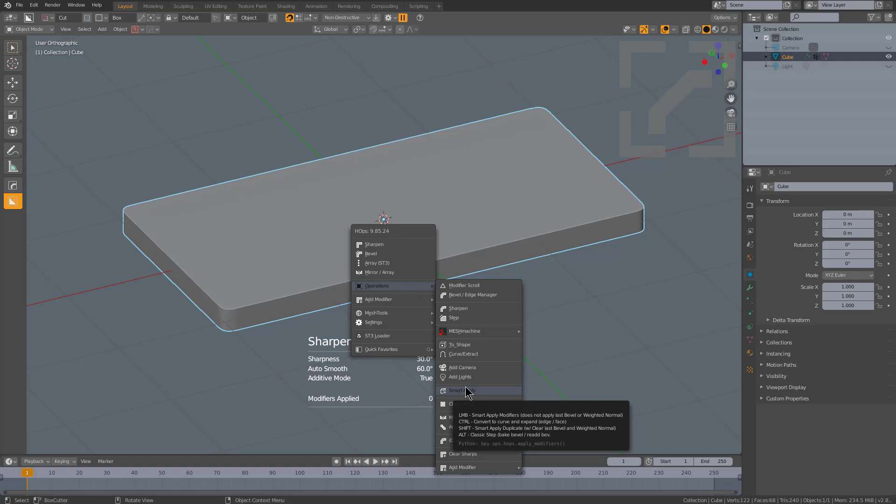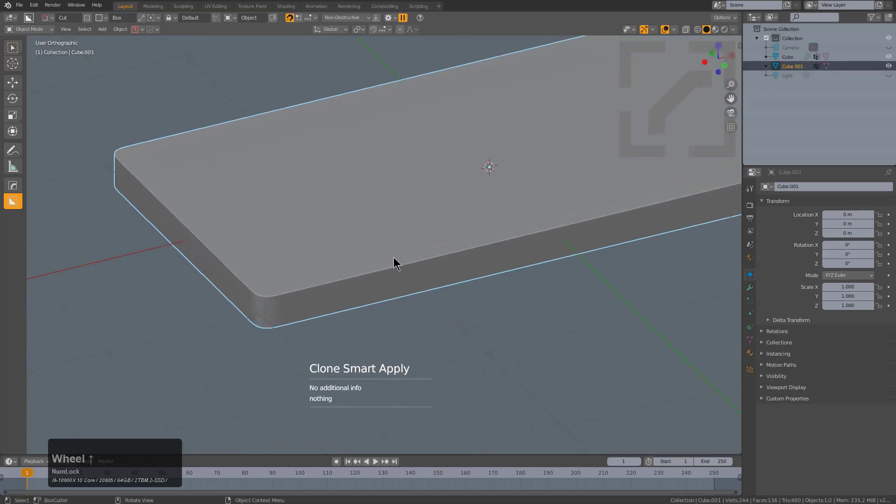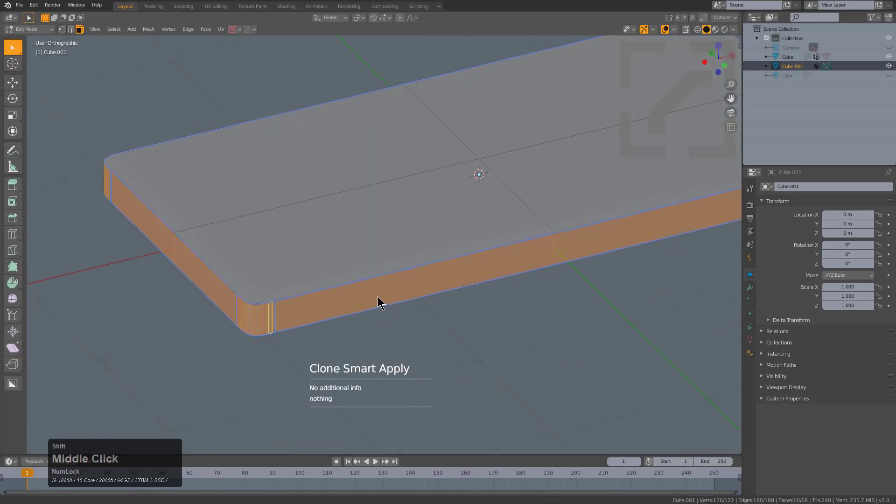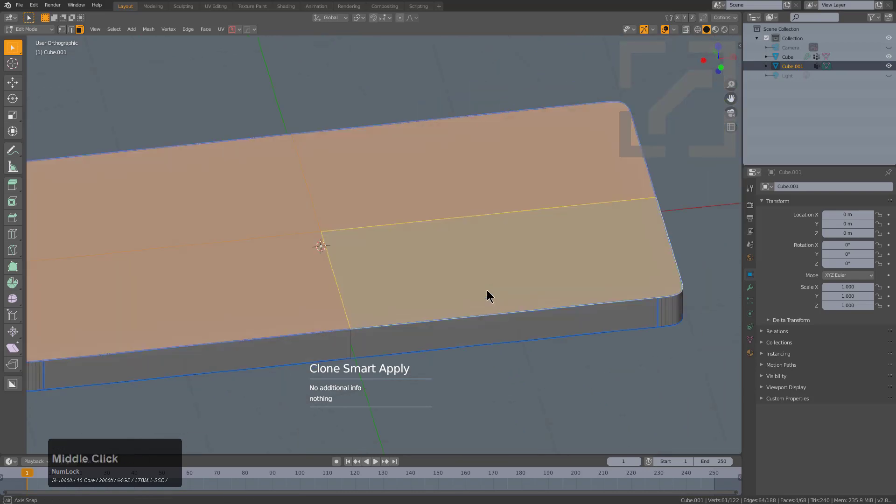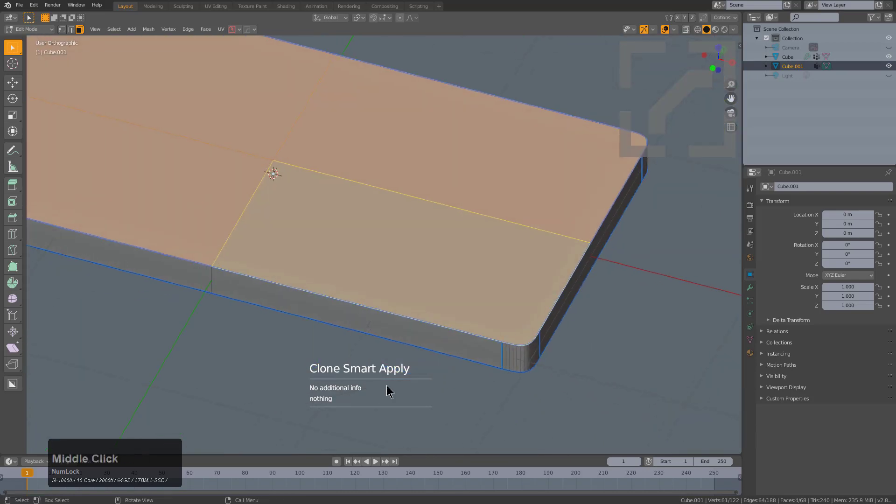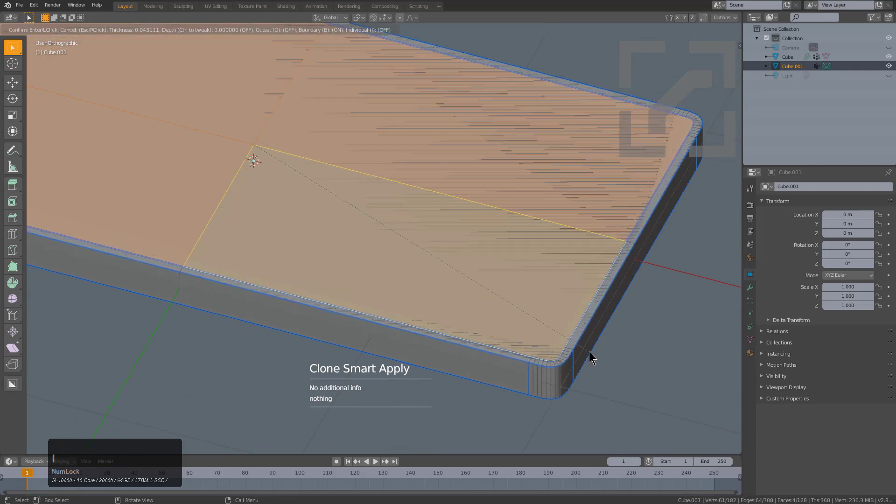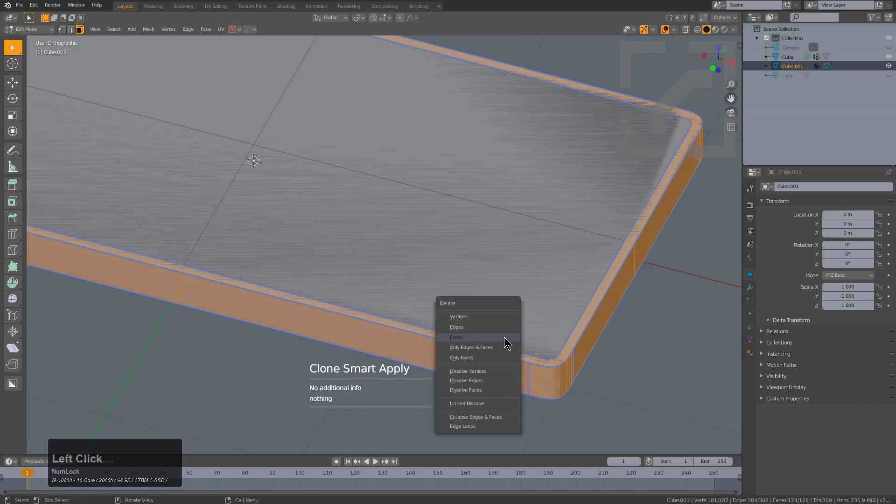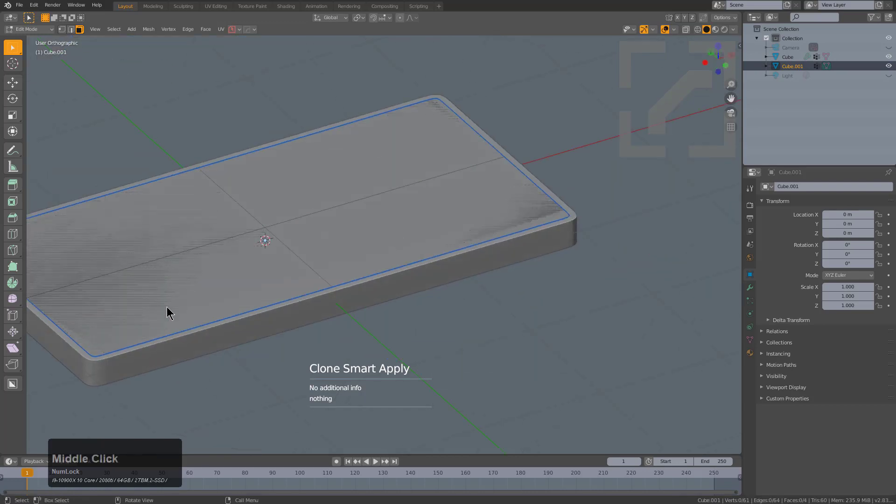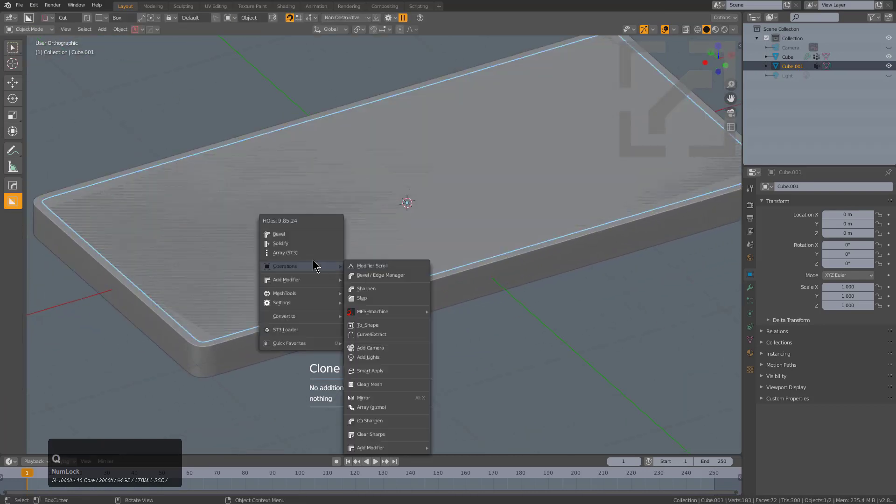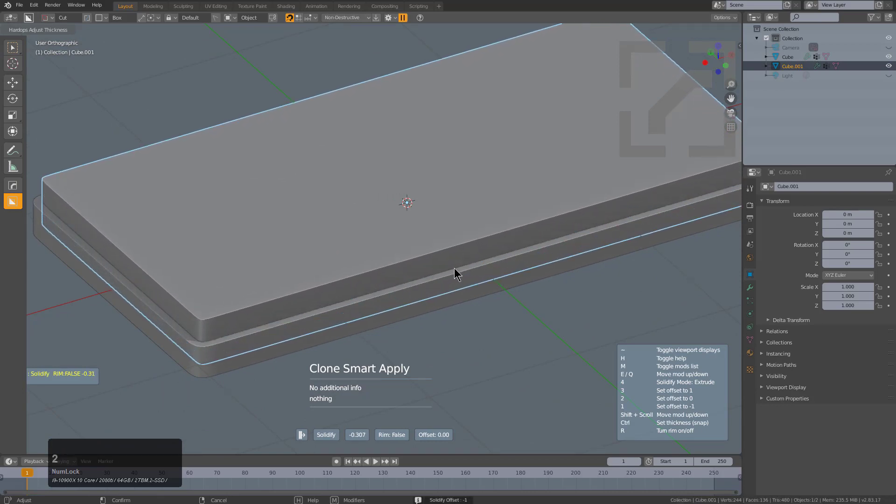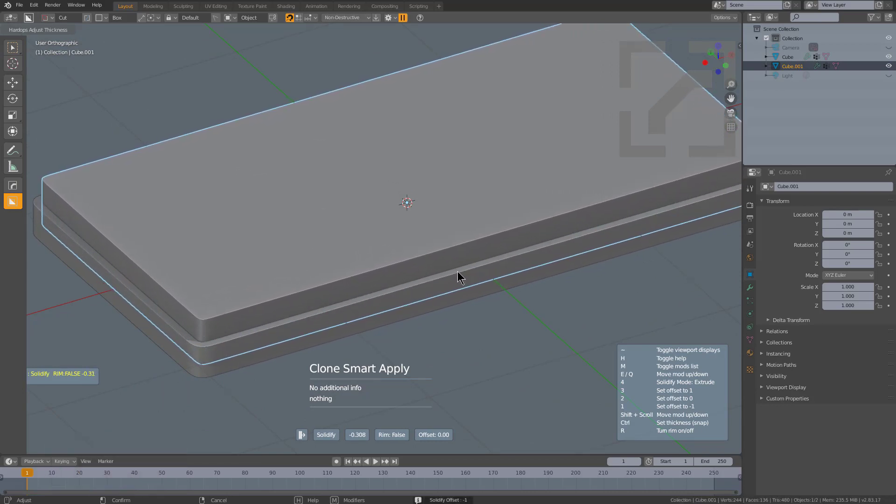Smart Apply will normally just apply your modifiers except for the ones that you don't want applied—in this case the last bevel or weighted normal. But shift-clicking will actually duplicate this mesh while applying and deleting the modifiers that you normally would keep. So now we're actually on a duplicated version of this mesh based on the notification text of Clone Smart Apply. We'll just inset this face inwards, press Ctrl+I, and just X delete the faces off of this duplicate.